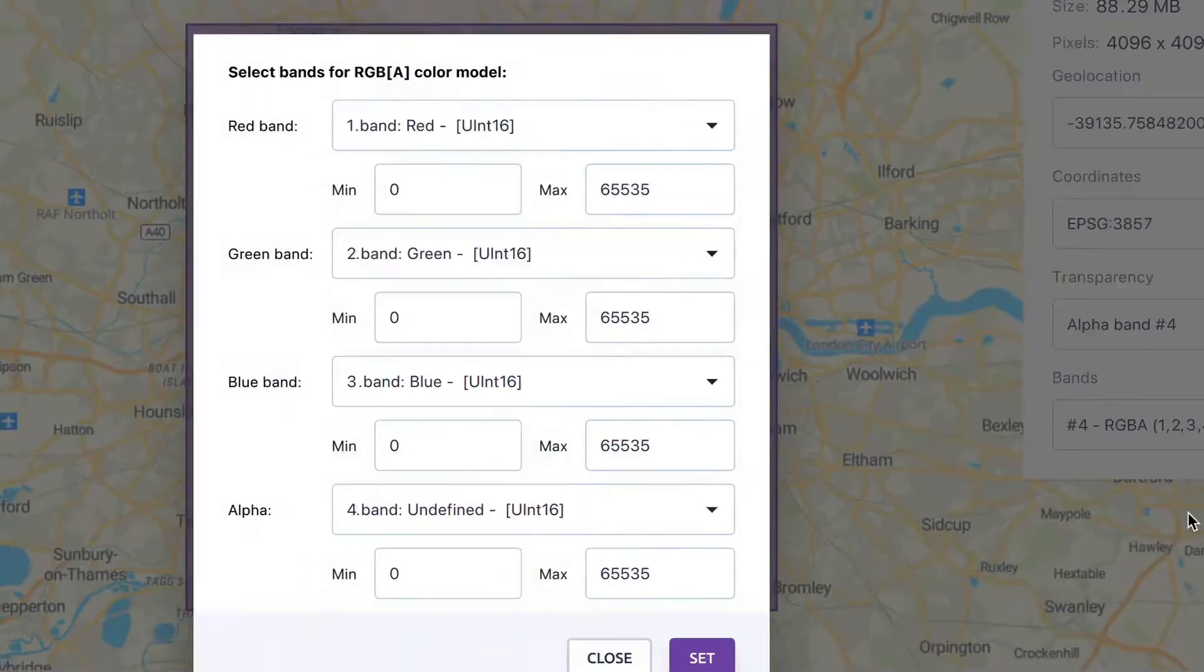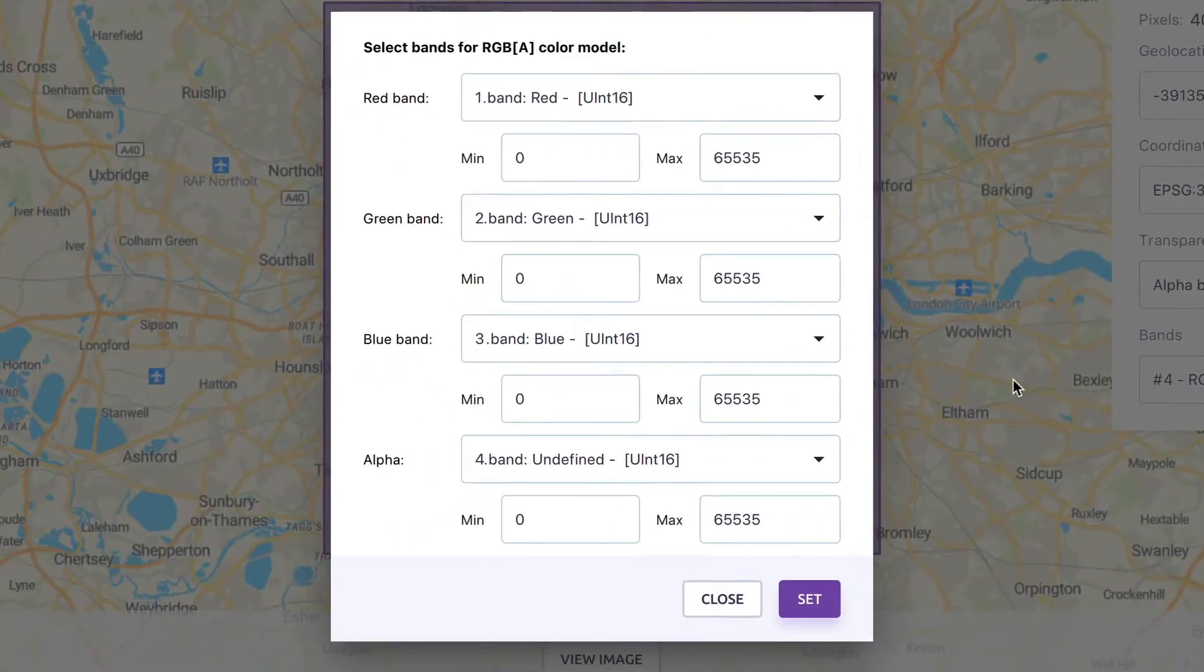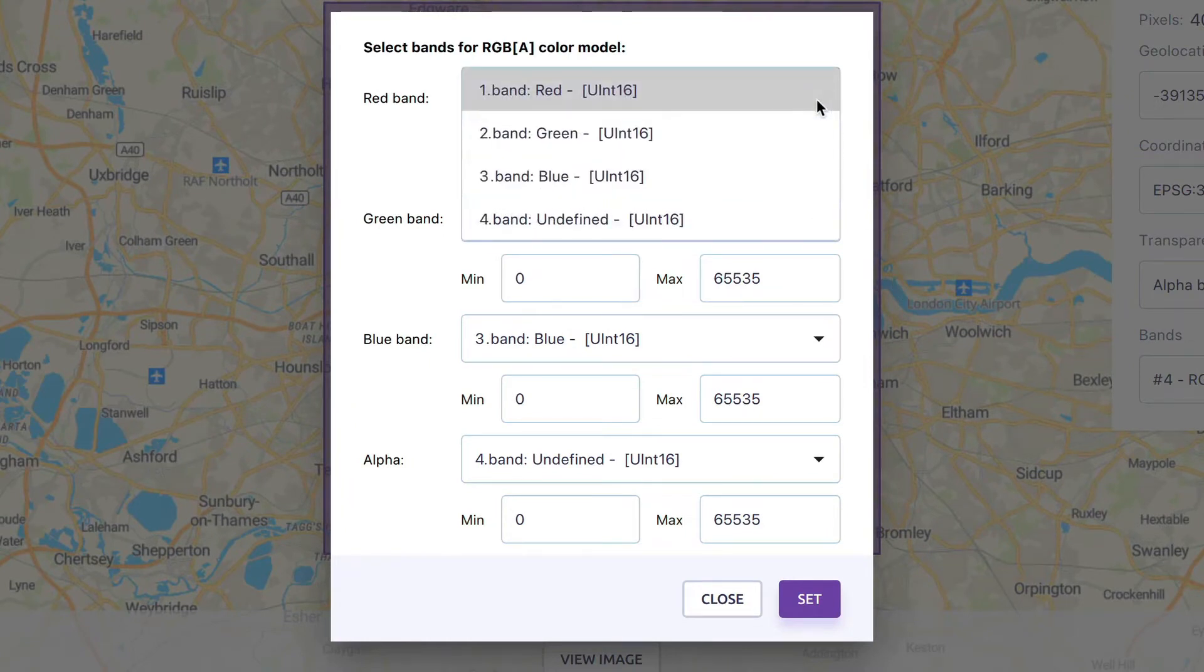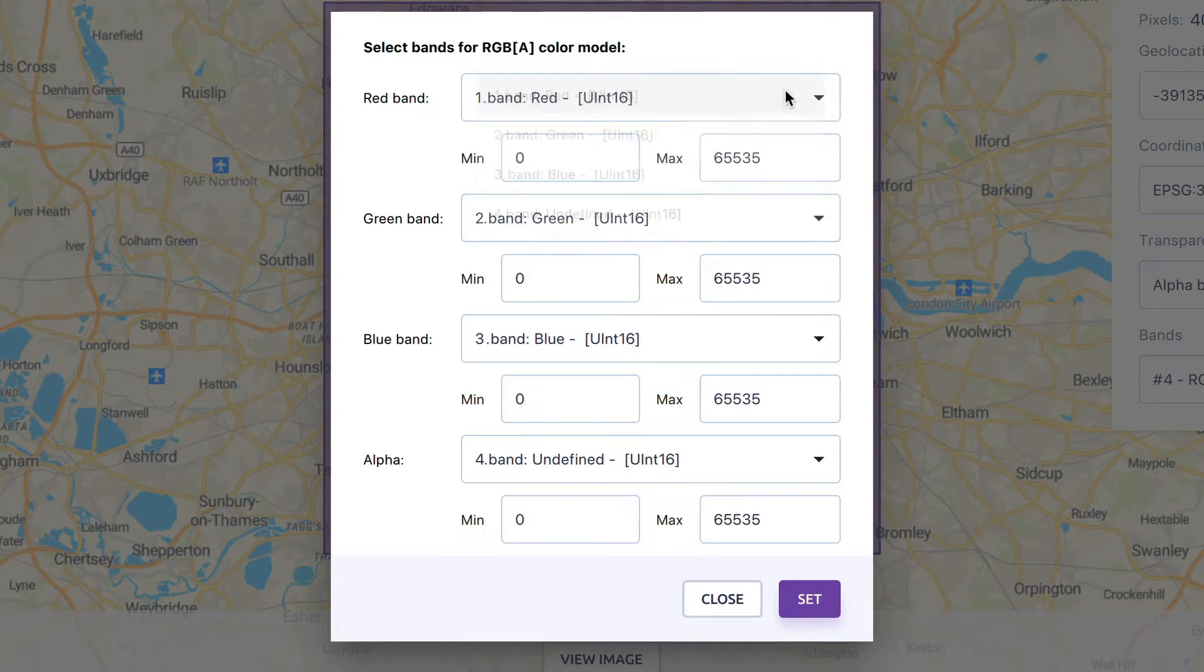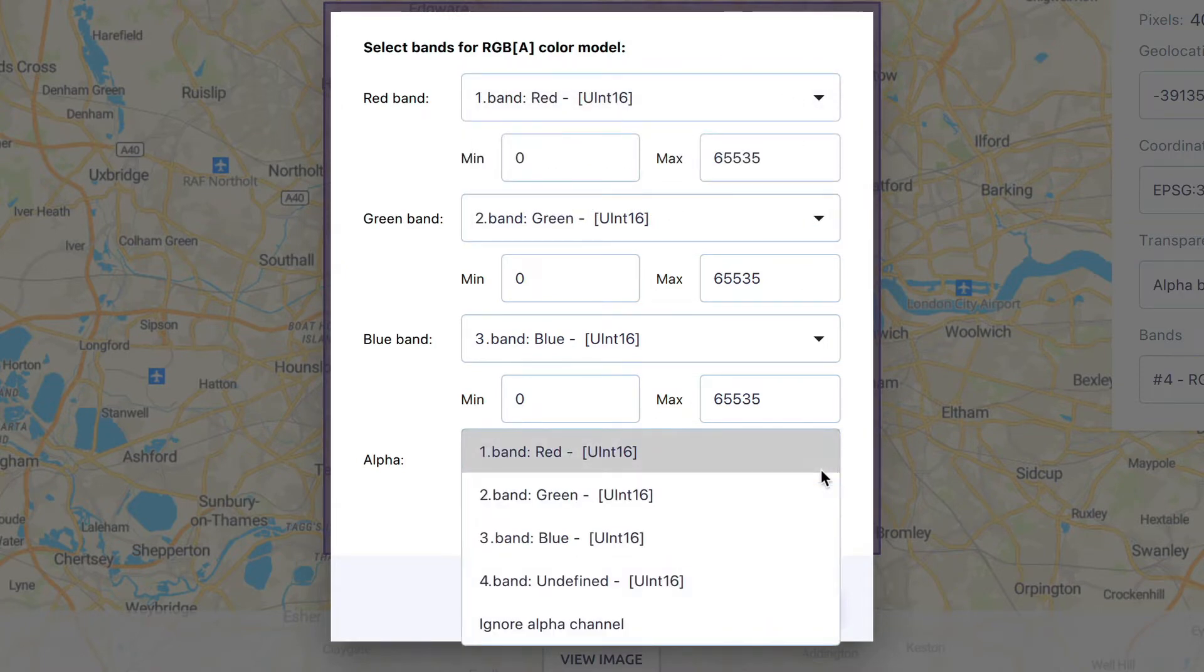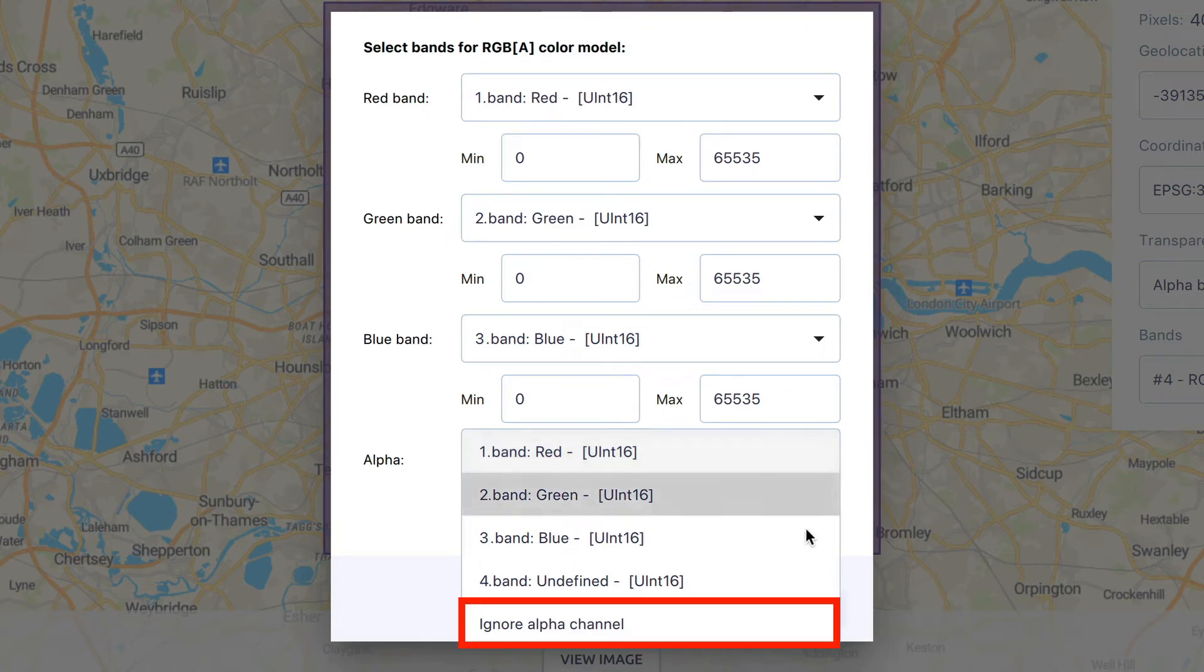In the pop-up, it's possible to choose which bands will be assigned to which color, thus creating a true or false color combination. If you have a band that represents transparency, you can set it as the alpha channel. Otherwise, choose Ignore Alpha Channel.